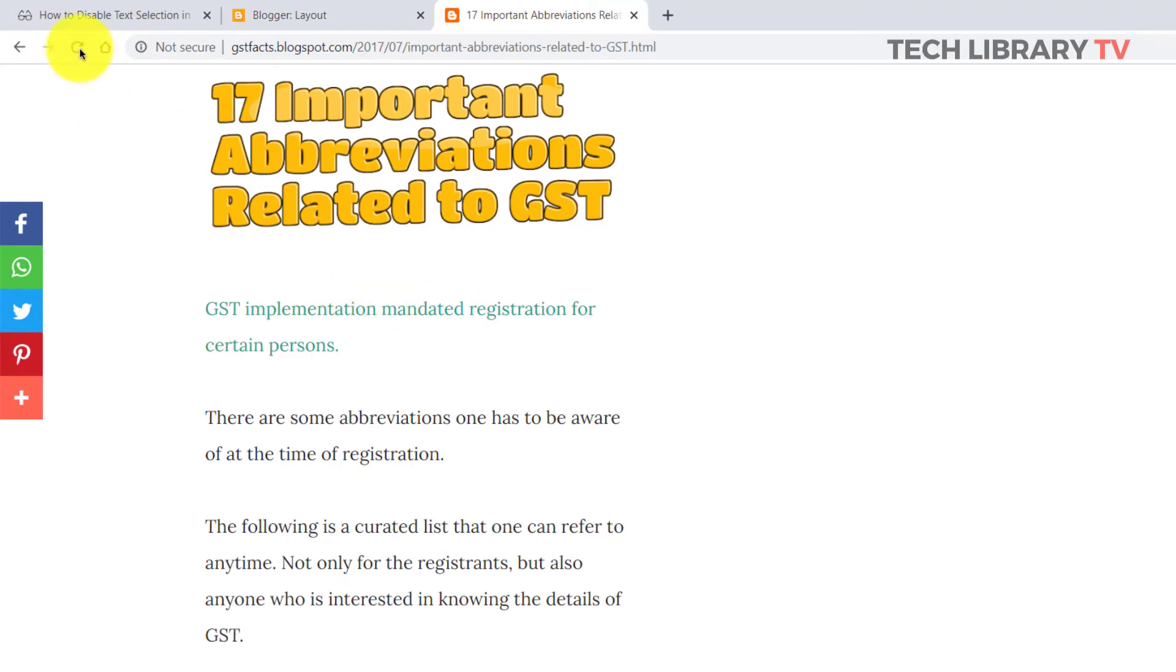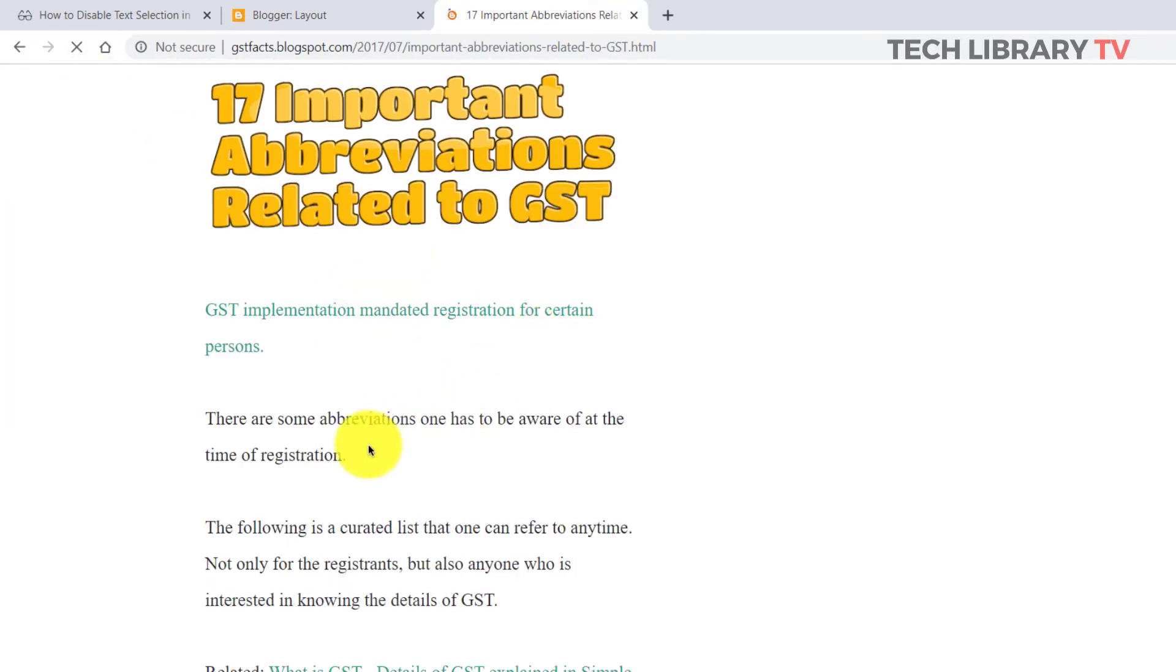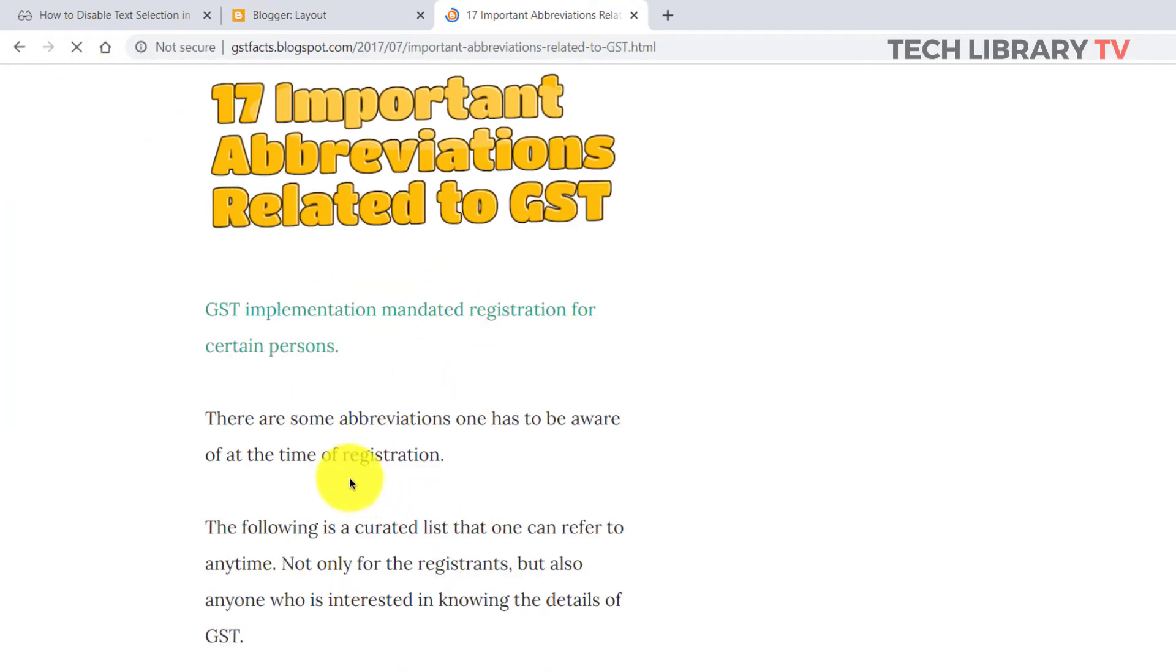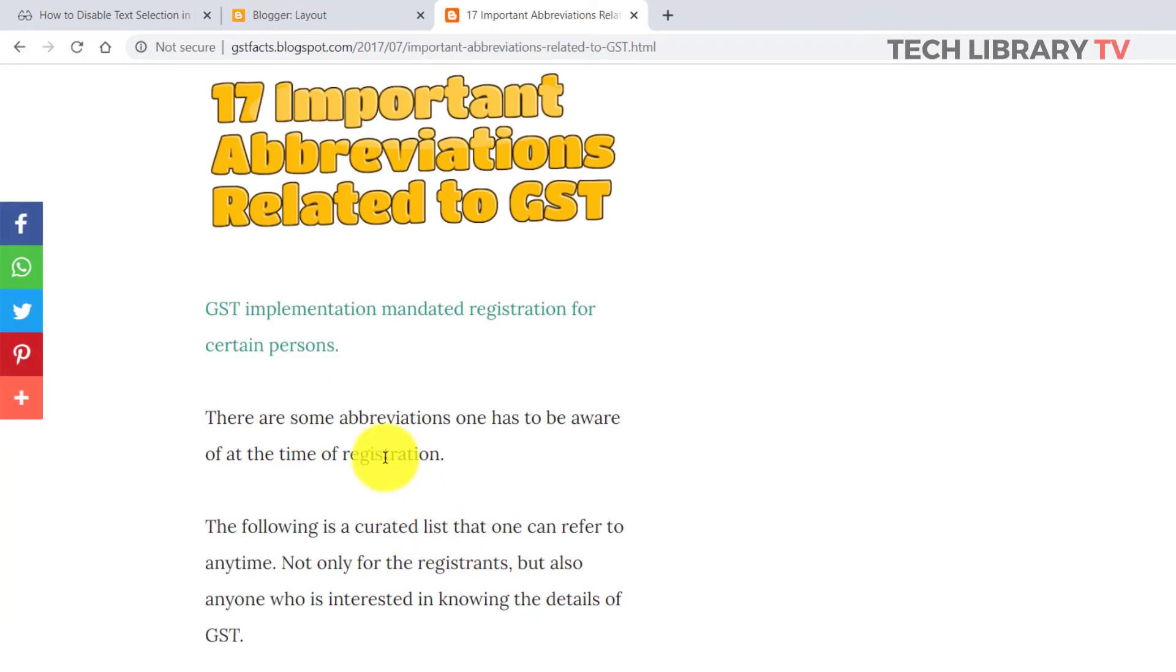Now go back to your Blogger blog, refresh your page and you will find that you will not be able to select the text anymore.